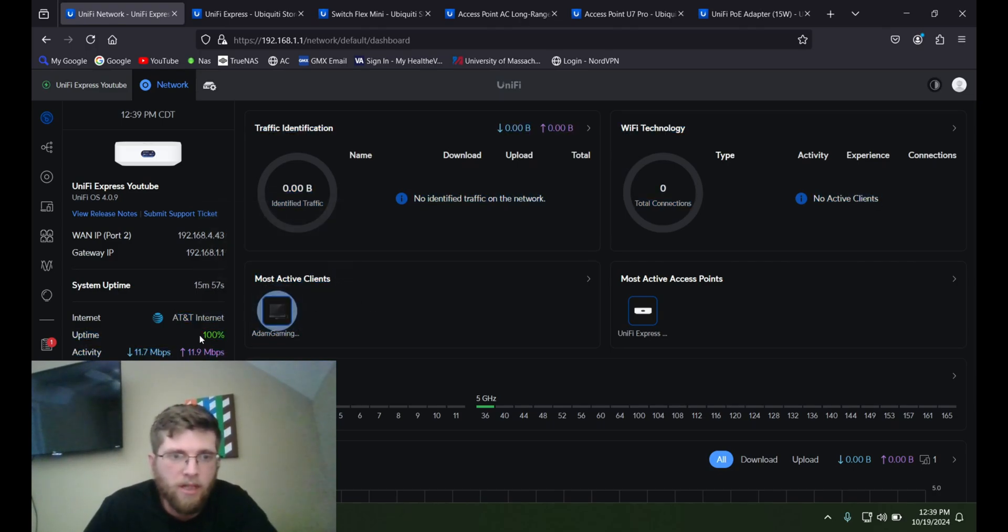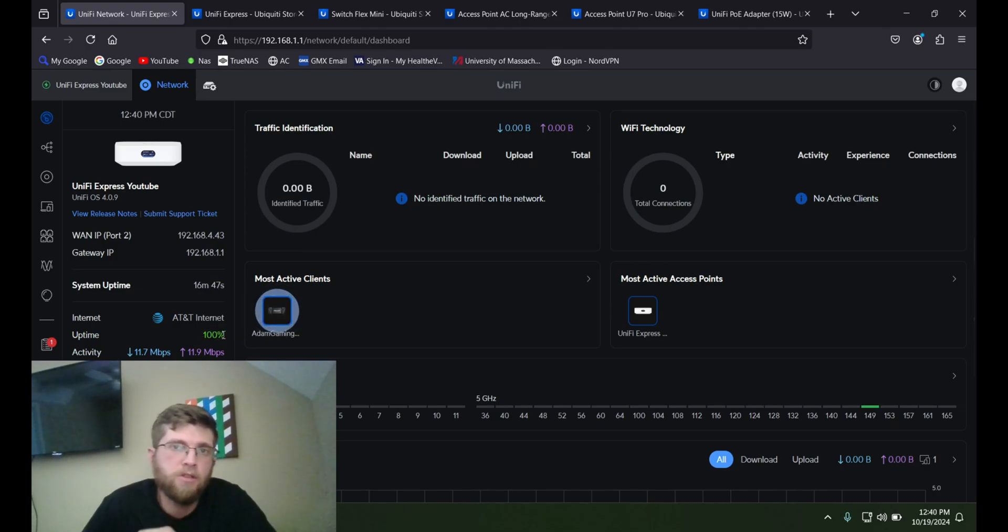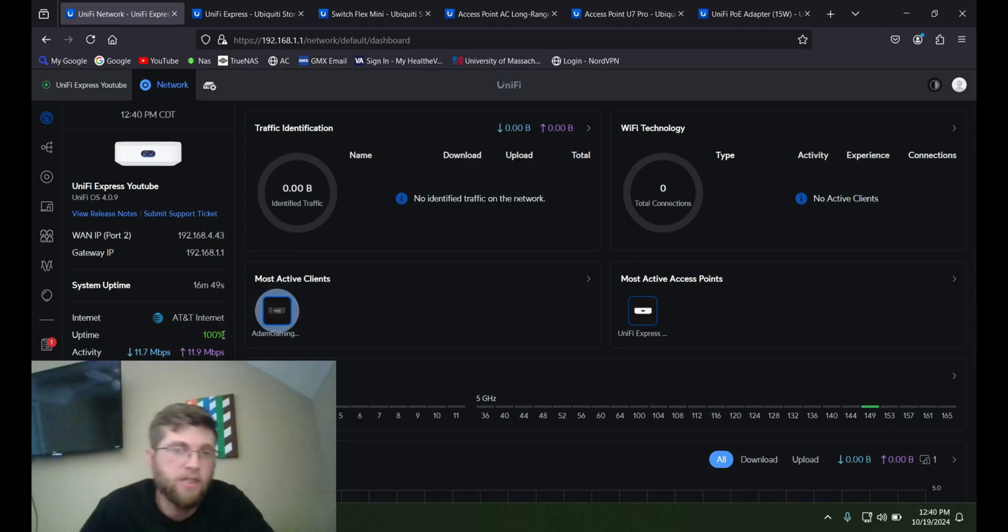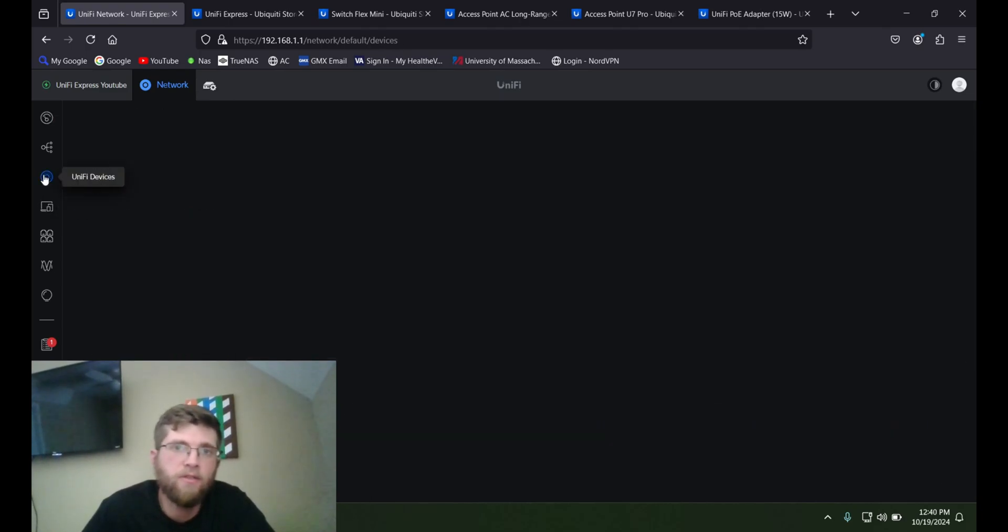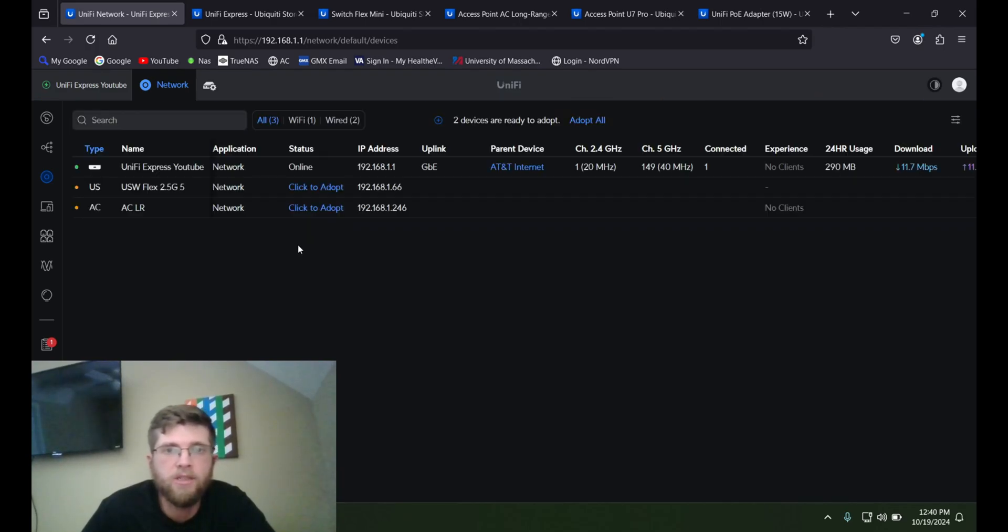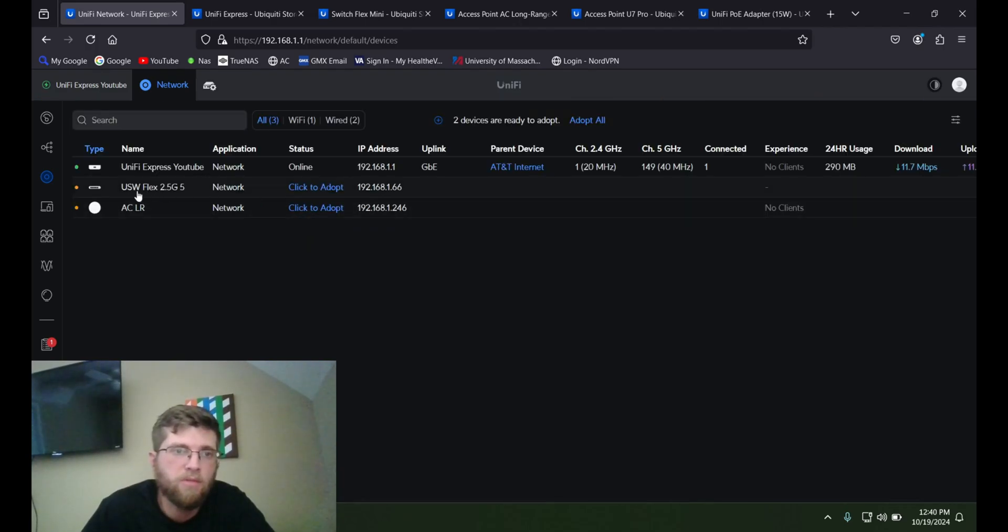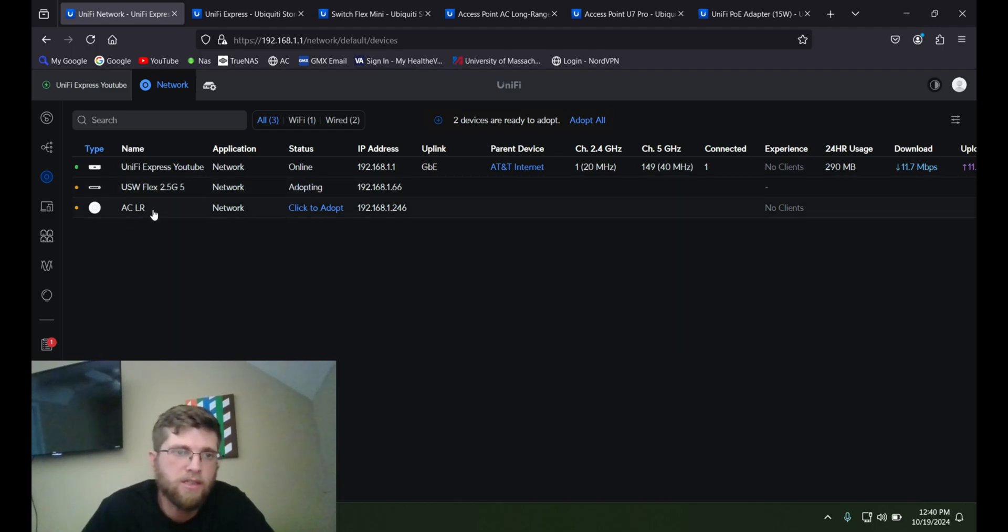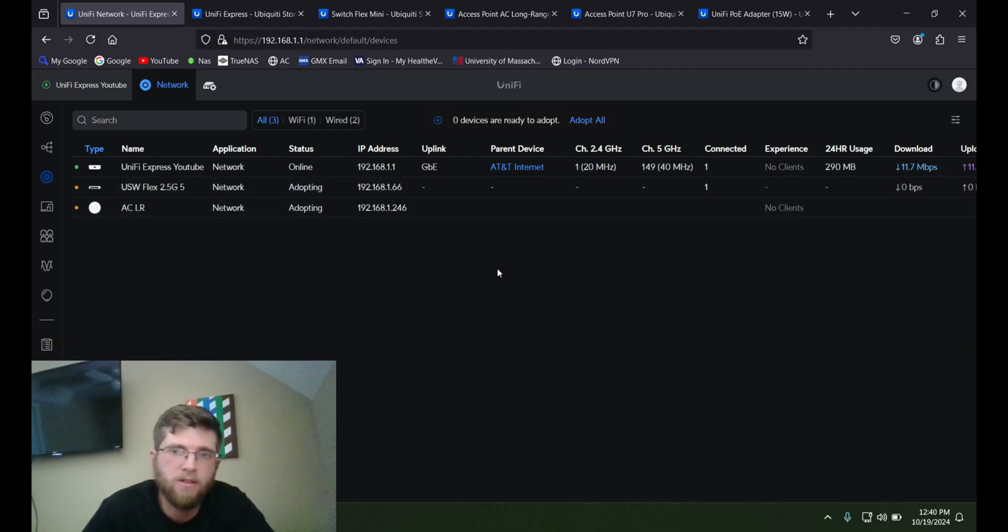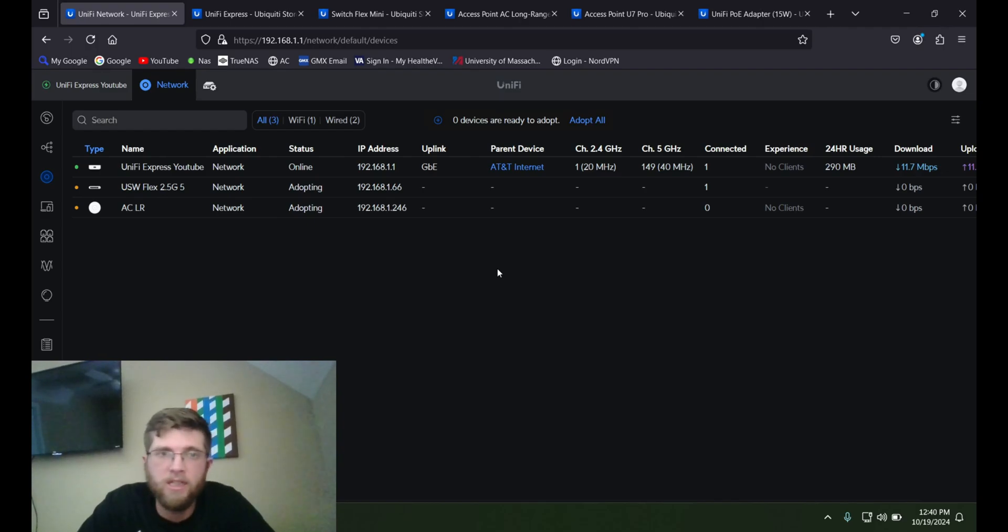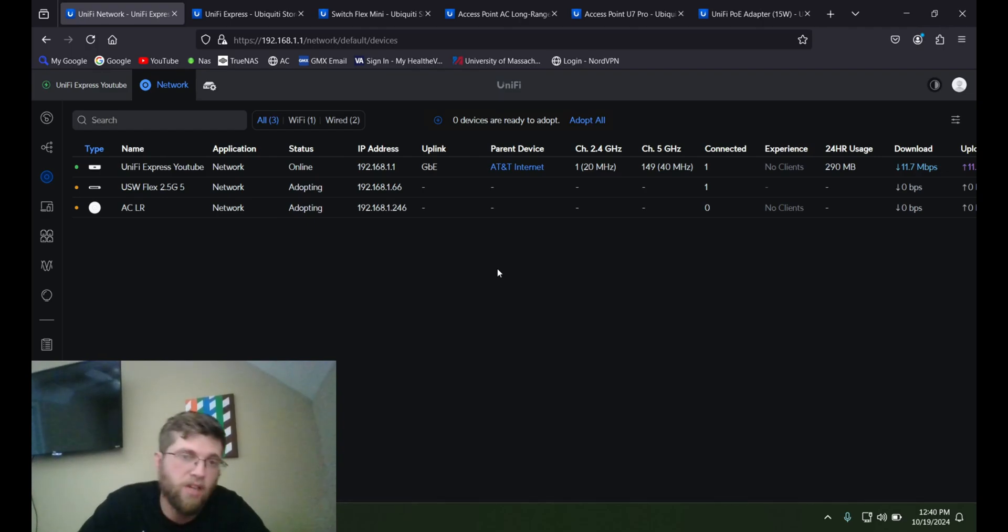So you can see the internet as AT&T is my internet provider. Uptime here is 100%. Now to adopt your switch and your access point, just go over here to unified devices. And it should find them here. This is the switch, click to adopt. And then this is the ACLR, click to adopt. And once it gets done adopting them, you can configure them.